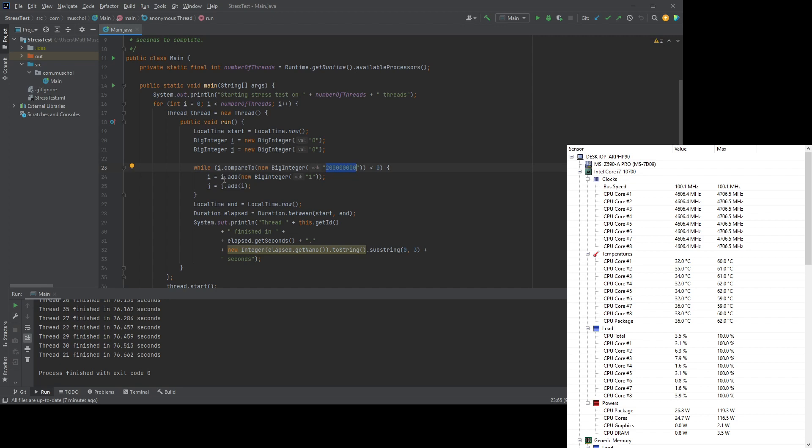And all I do in here is I add 1 to i and then I add i to j. So i becomes really big and then j becomes even bigger. Really, really big, actually.